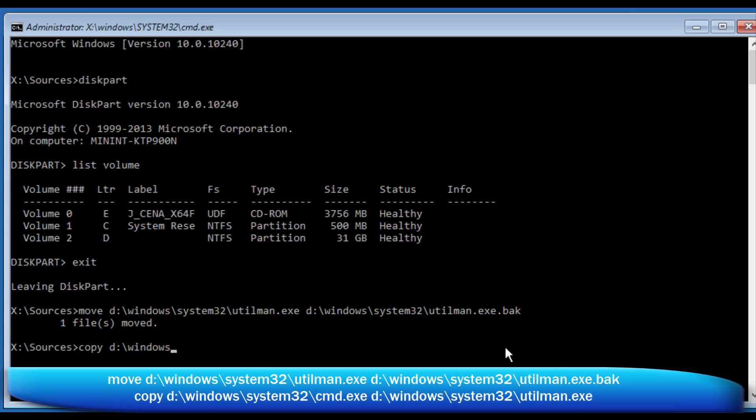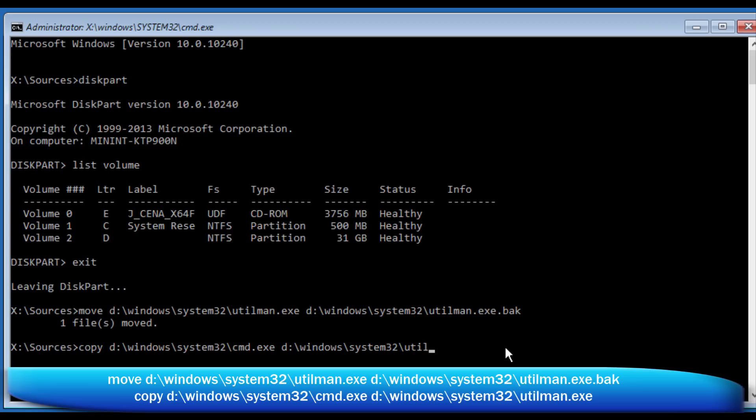So now we're going to copy cmd.exe. So if you know anything about Windows, that is the Windows command prompt, the DOS prompt. So we're going to move the command prompt to cmd, copy the command prompt, and then we'll put it where that Utilman.exe file was. So see how easy that is? We're going to do this copy. You just need to get the path right, the drive right. And we're going to go ahead and do that. See how it says one file copied, one file moved. These are successful commands. That means it ran successfully. Now we're going to restart our computer.